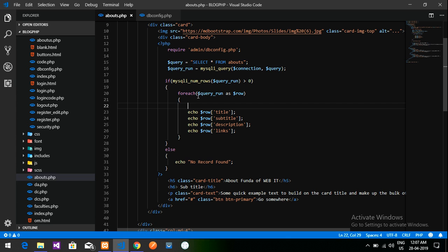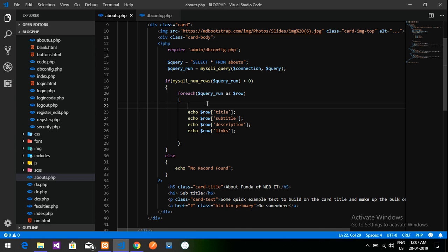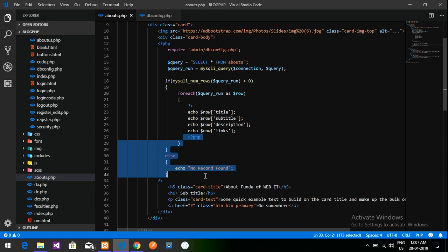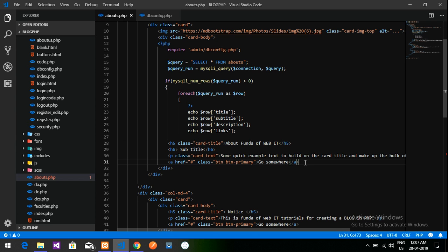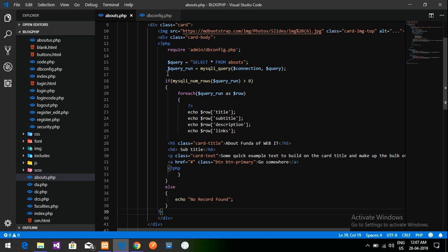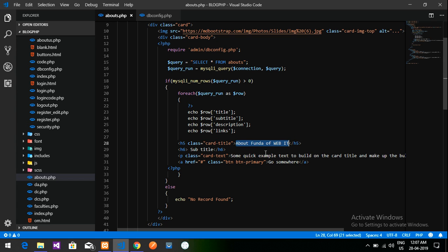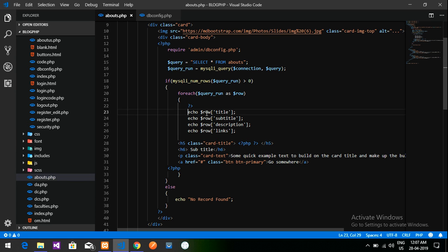Now let's divide this code. This is our start-to-end PHP code and I will split it into two parts. I'll close PHP here and open PHP again further down. I'll cut the bottom part and move it appropriately. Now I'll remove the static title text and replace it with PHP open and close tags, then echo dollar row title inside it.